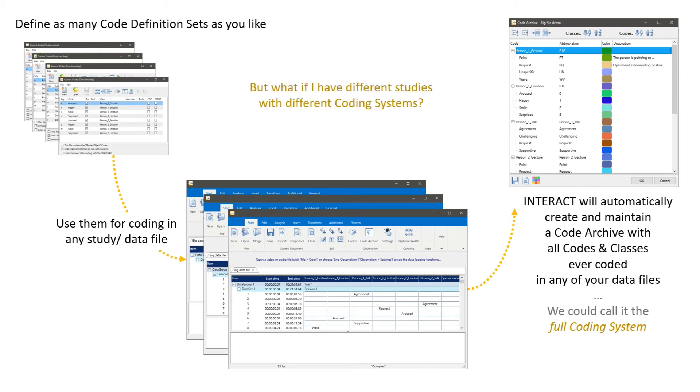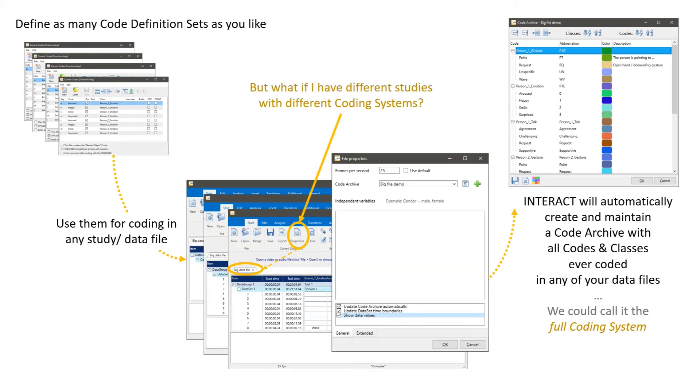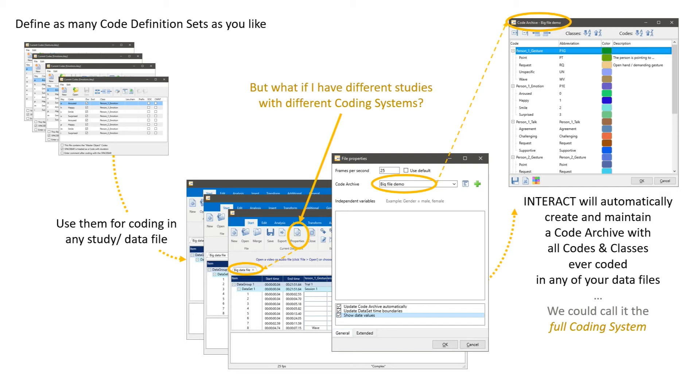What if I have different studies with different coding systems? So this is pretty simple. Each document has so-called properties. One of the properties is the code archive name, meaning this specific document belongs to the code archive big file demo. And this is why Interact stores all information from that specific document into the code archive big file demo.